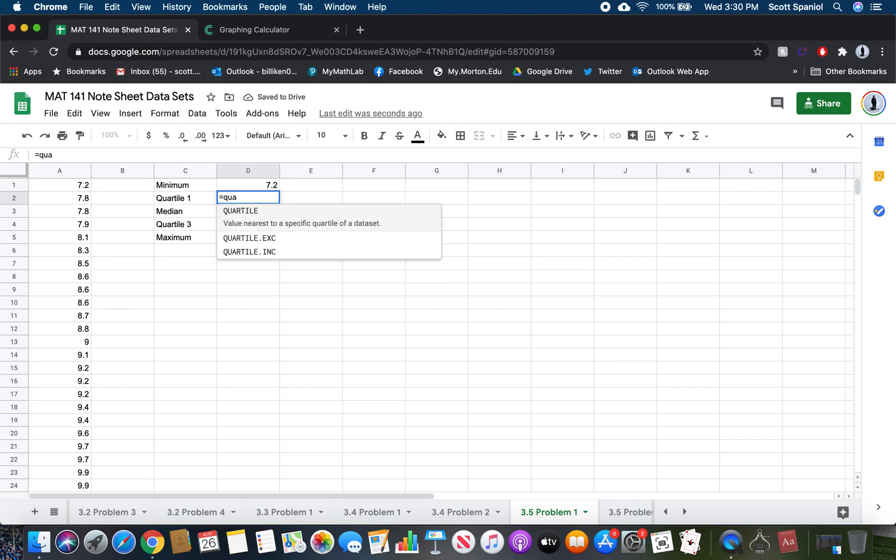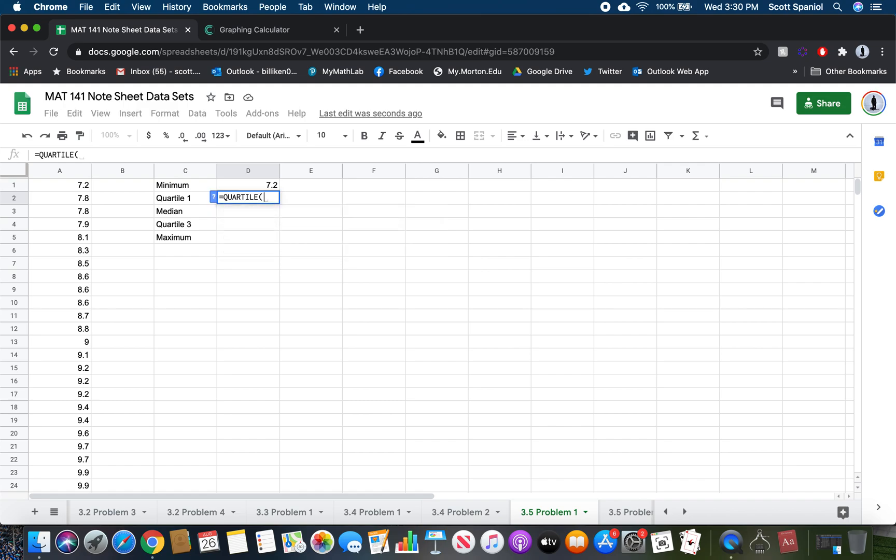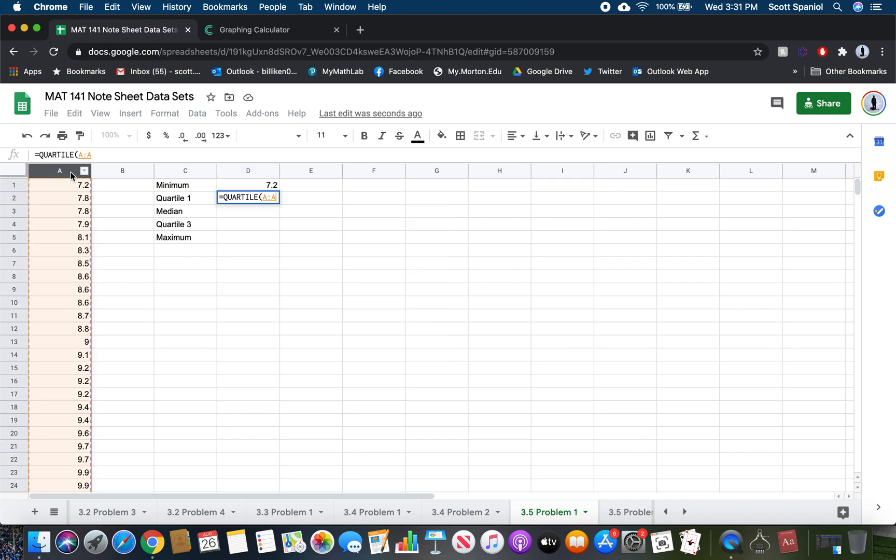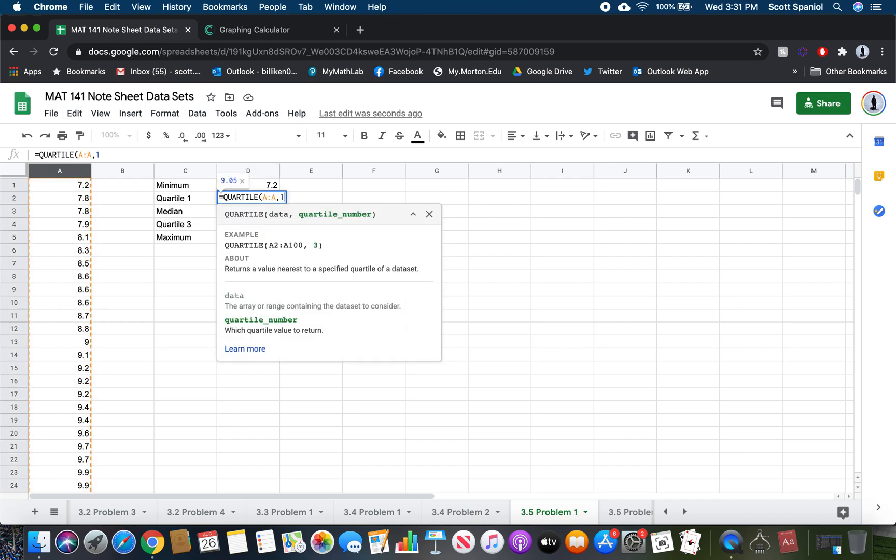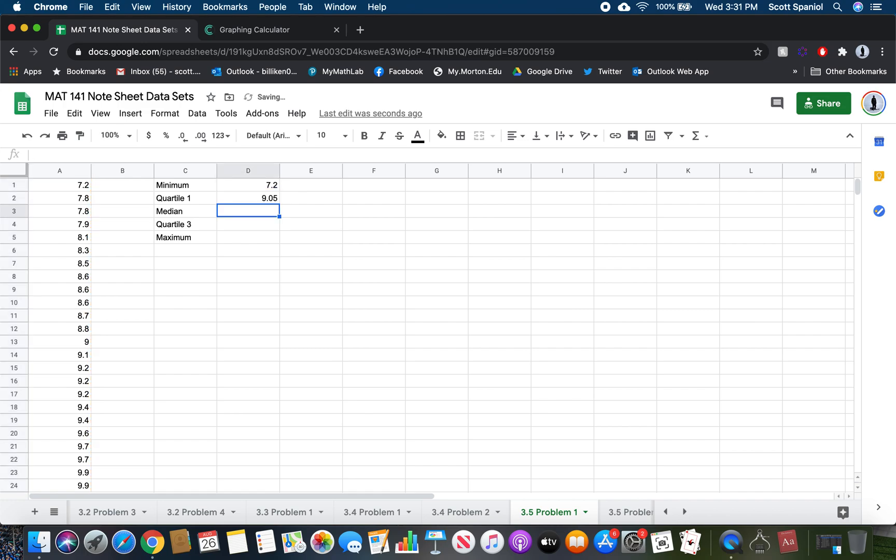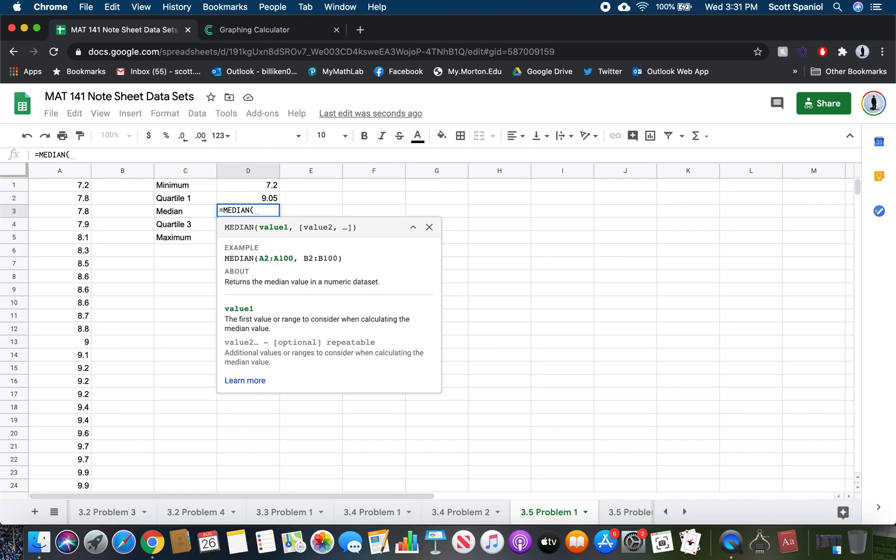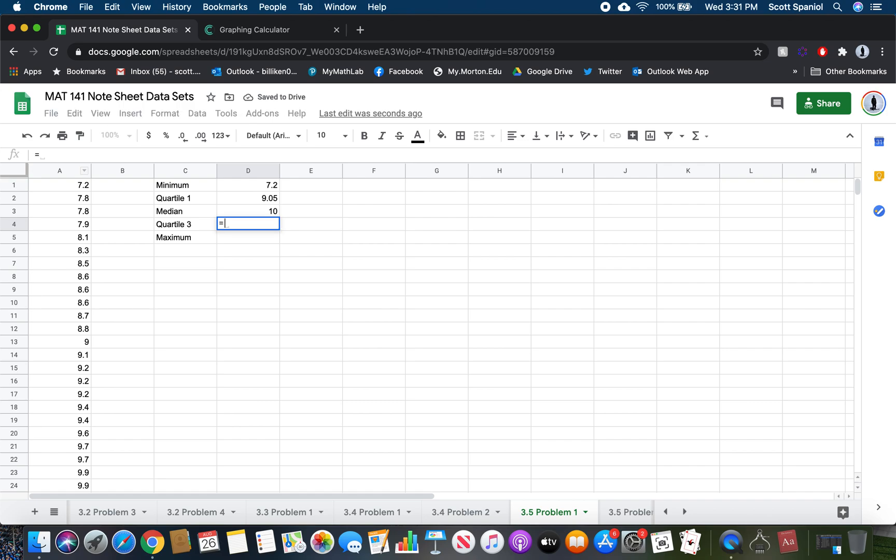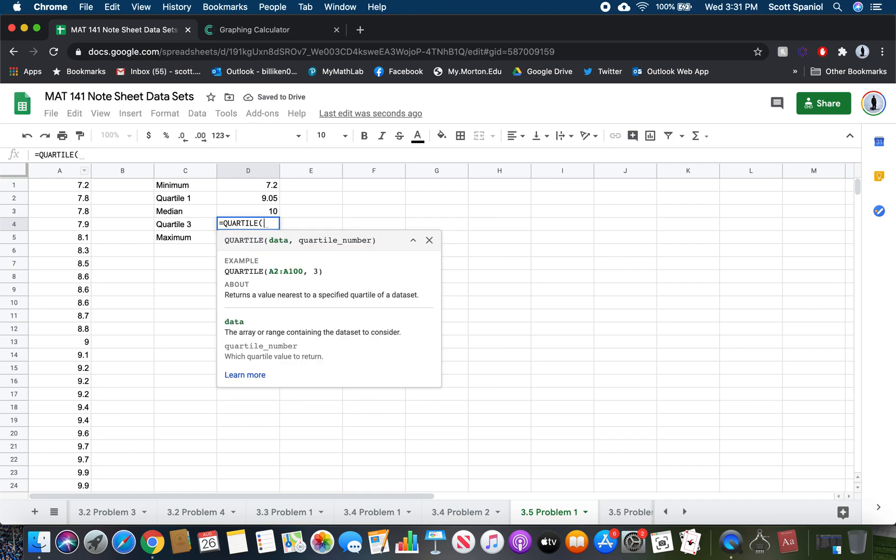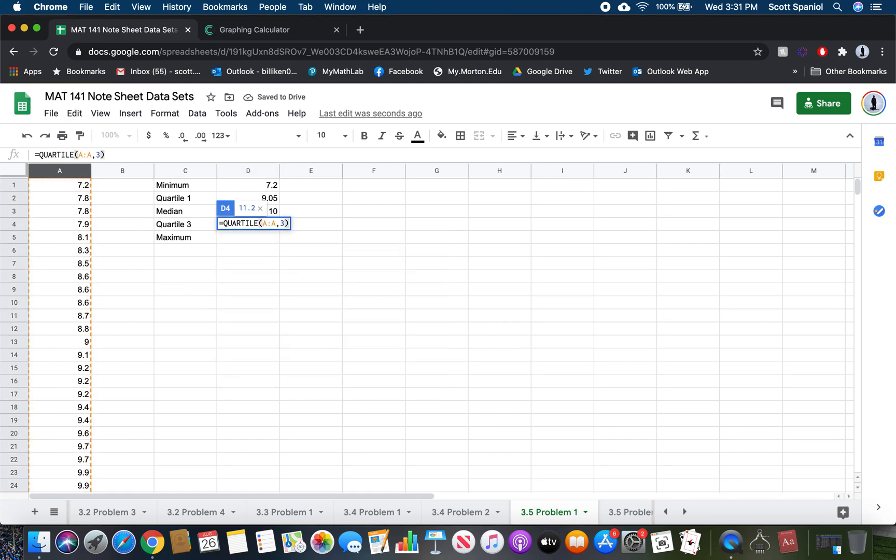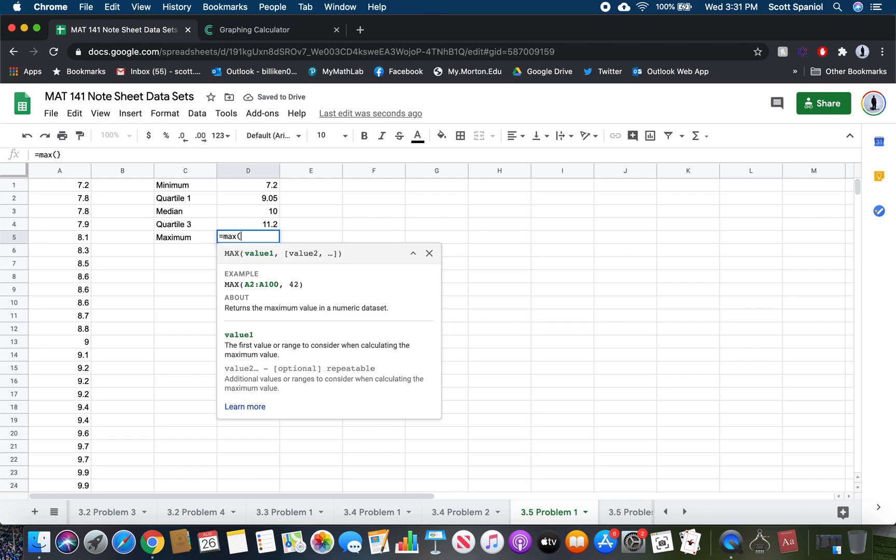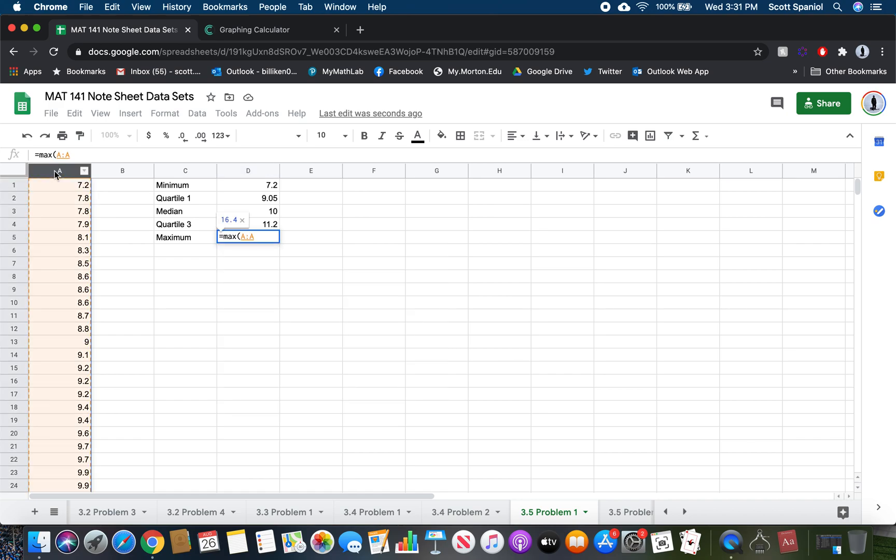To find quartile one, start typing quartile. When I type in quartile, it'll tell me what to put in. I want to look in my dataset A, and I want to find which quartile. We're looking for quartile one, so I'm going to choose dataset A, comma, one, and that'll find quartile one, which is 9.05. Then find the median, so type in median in A. For quartile three, same thing, except this time choose number three for the third quartile. For the maximum, type in max and look in column A.